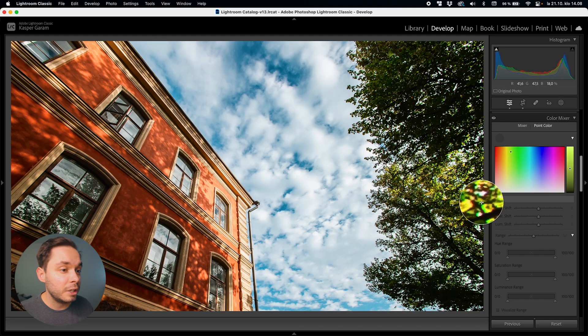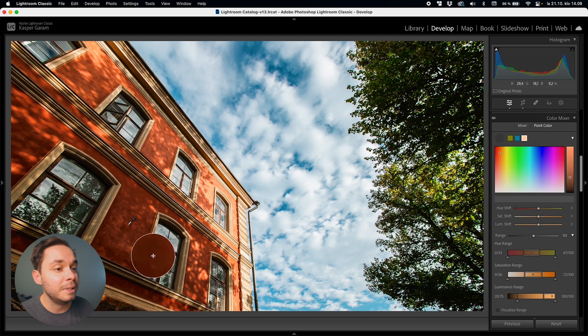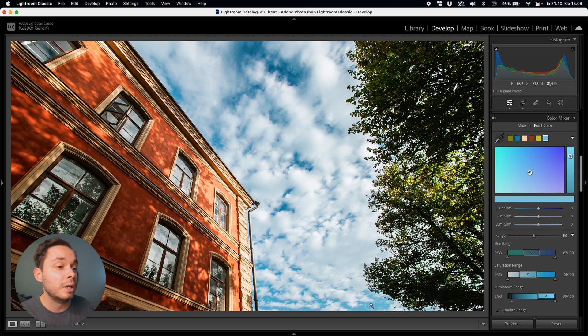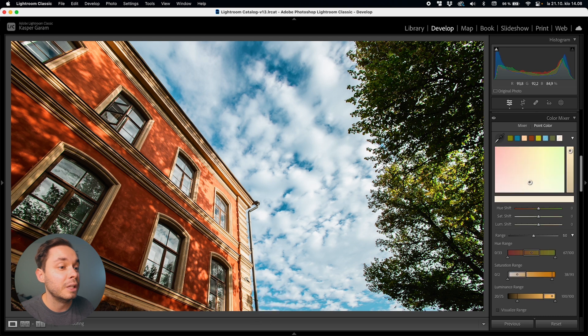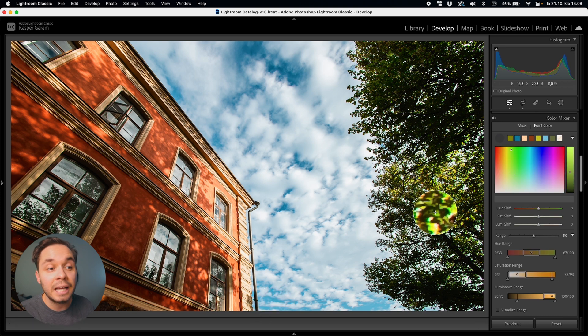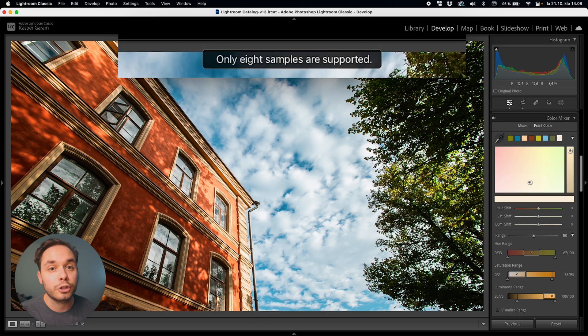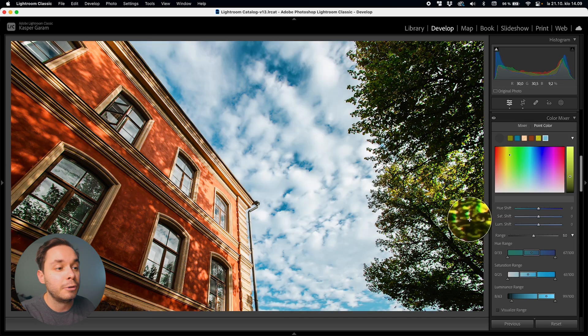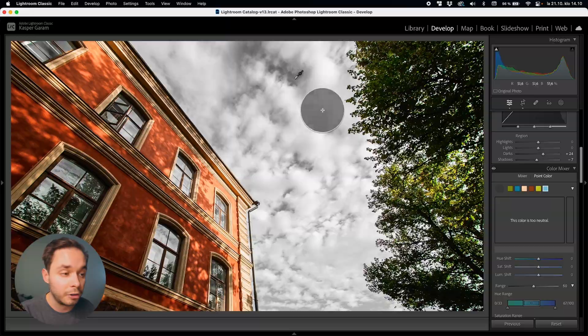So when it comes to sampling colors there are a couple of limitations that I wanted to talk about as well. When you're creating your samples you are actually limited to only having eight swatches in one image so you can't keep on creating more and more samples but you're limited to eight at least for now but obviously this is something that could change in future updates of Lightroom. Now you also cannot sample areas that are too bright, too dark, or just lack color.